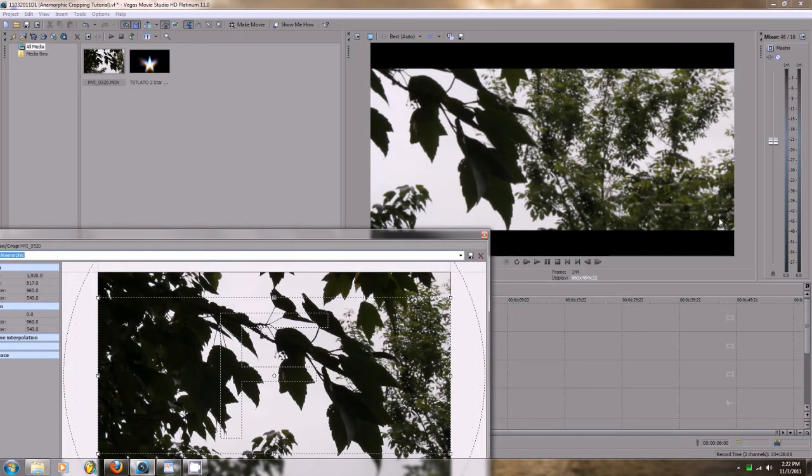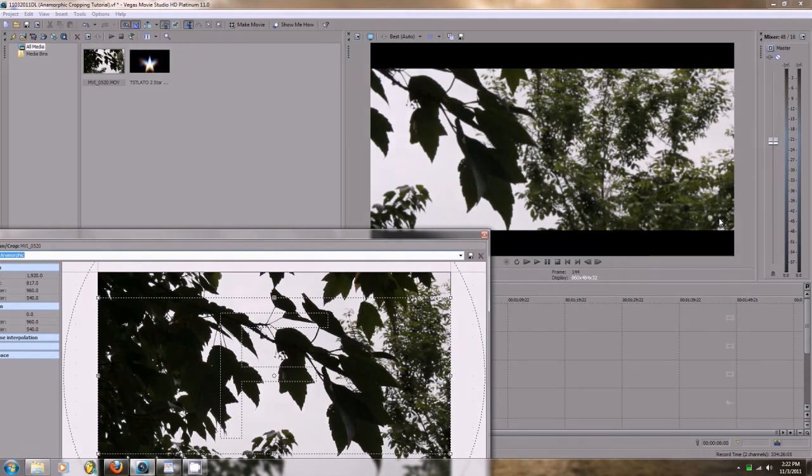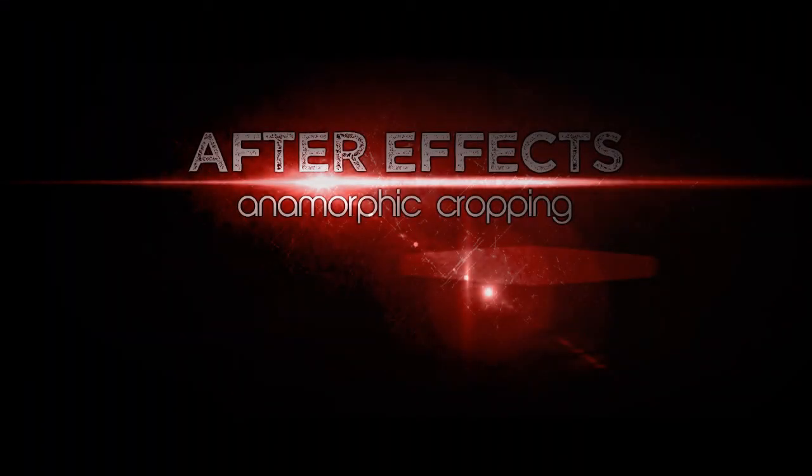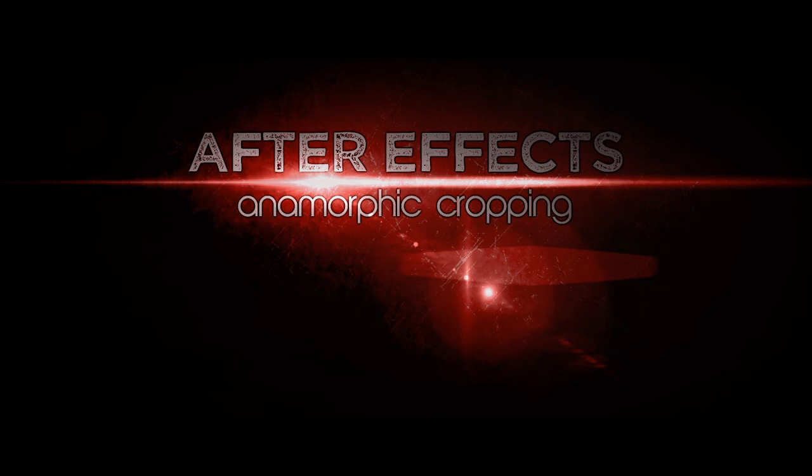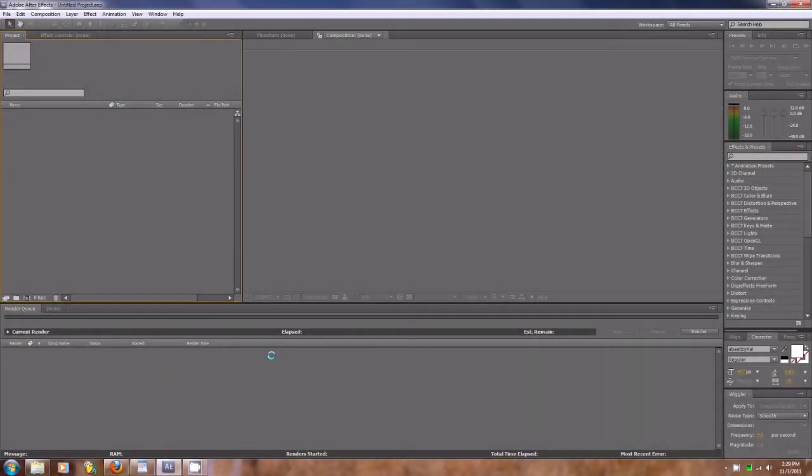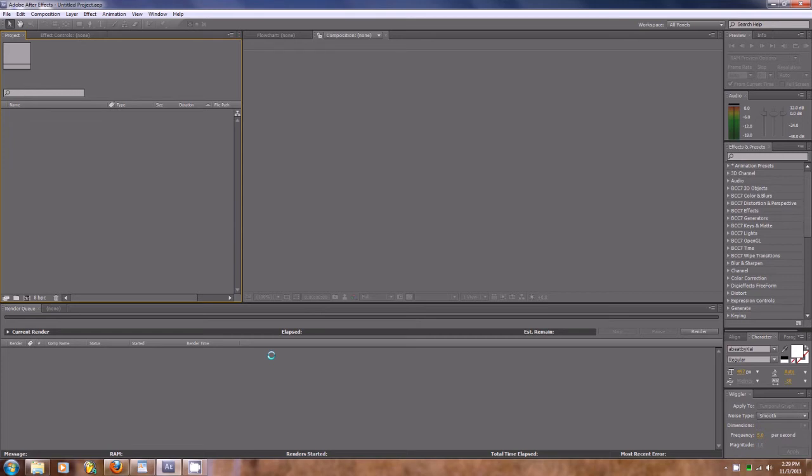So let's get into After Effects. Alright folks, well I have Adobe After Effects CS5 open right now, and you know what, this is going to be even easier than using Sony Vegas to do this.